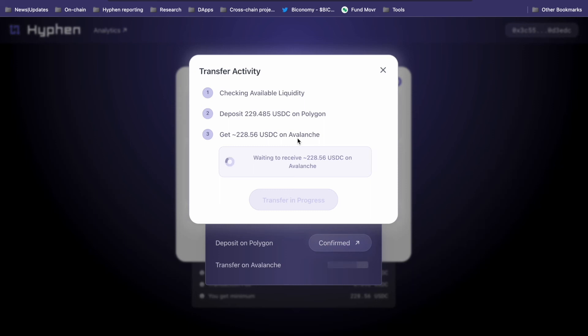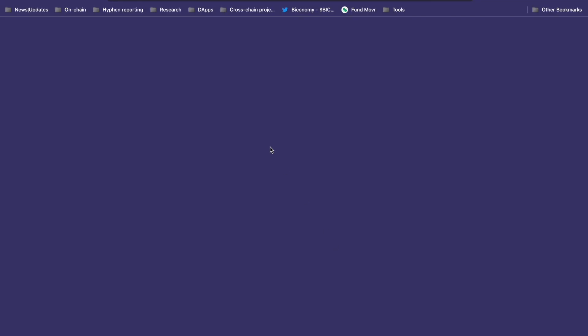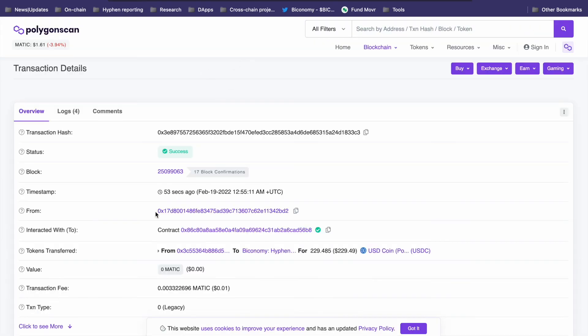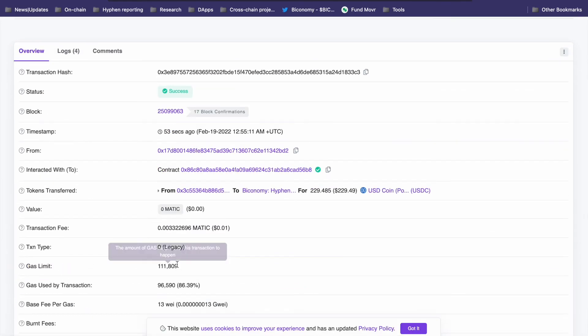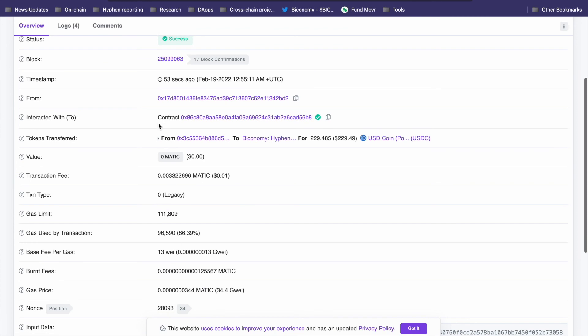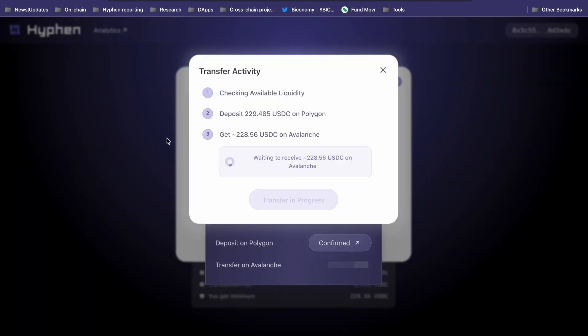You can find the technical documentation for Hyphen and Gasless in the description. Meanwhile, we can check out the deposit transaction on Polygon. As you can see, it used some MATIC for gas that Biconomy has paid for us.